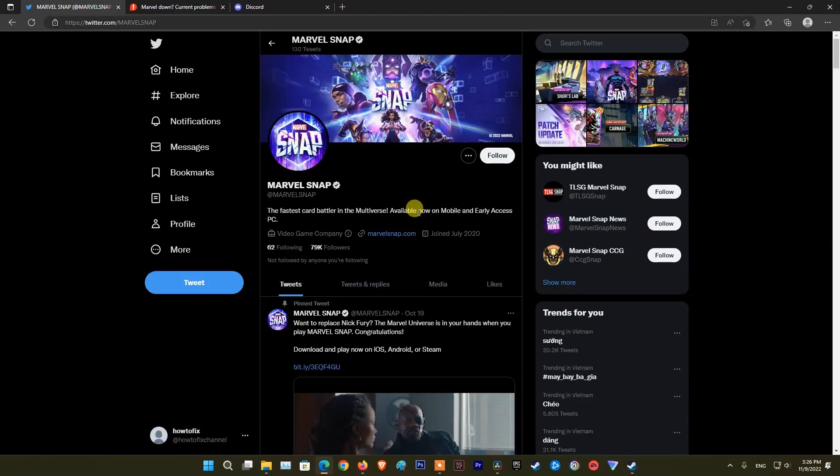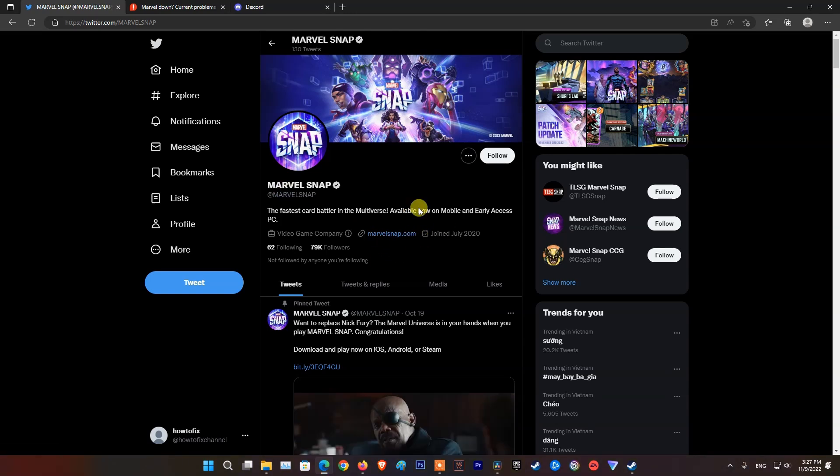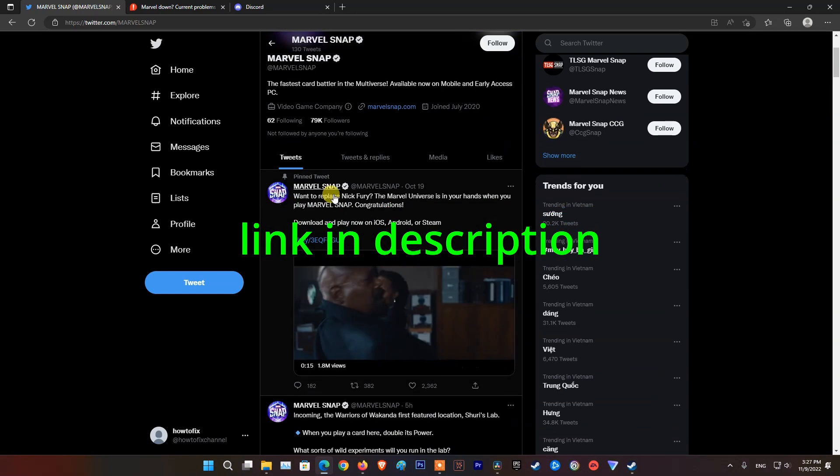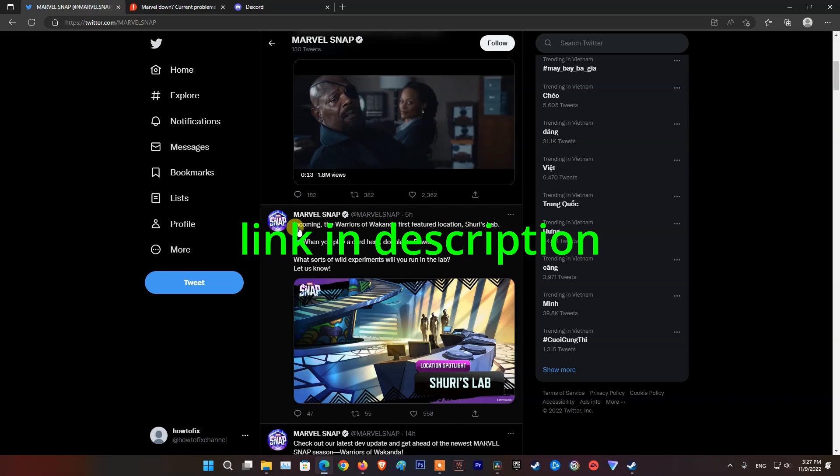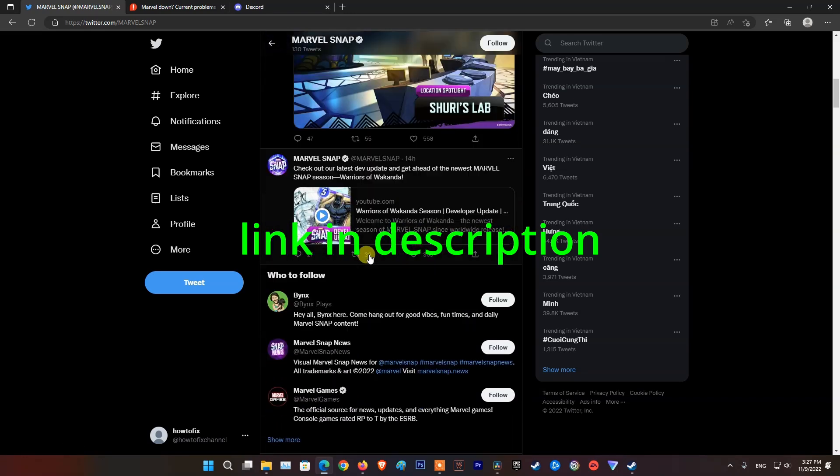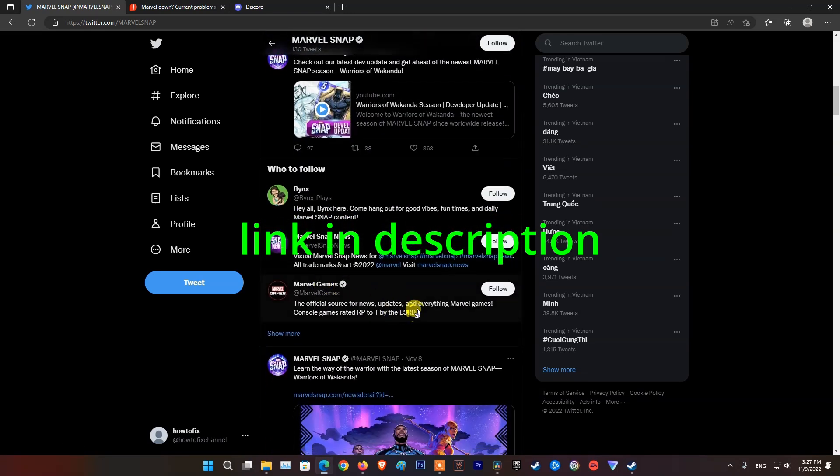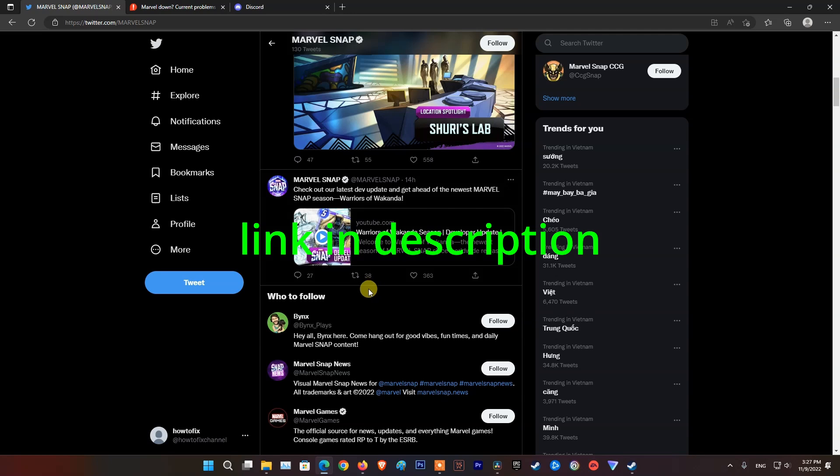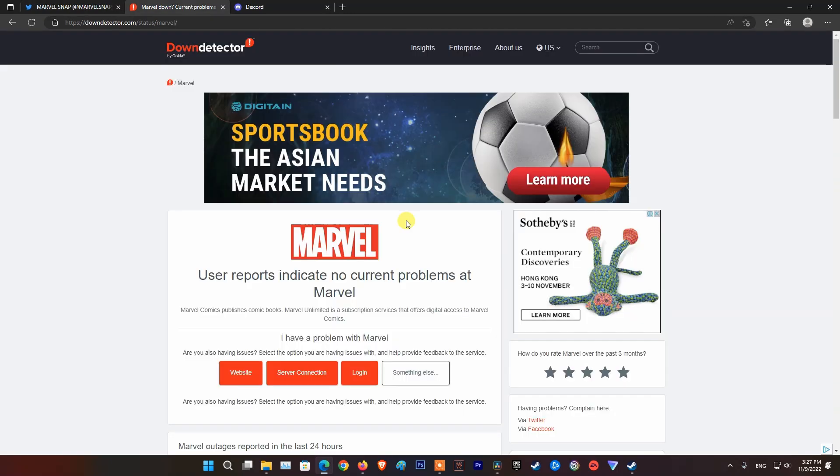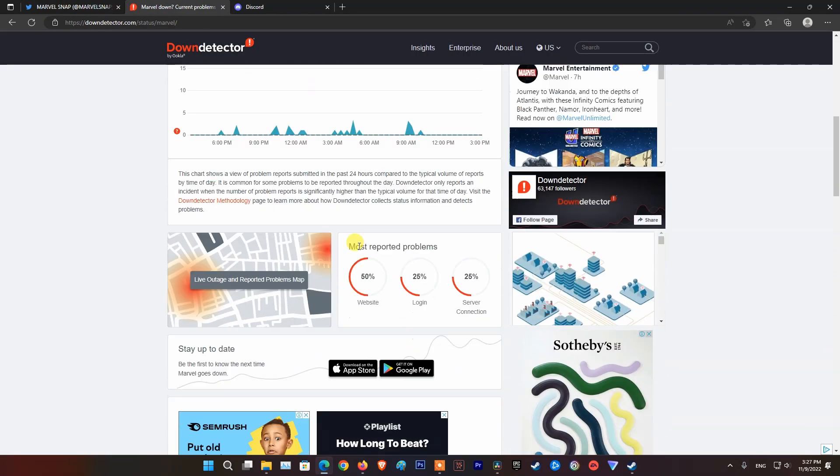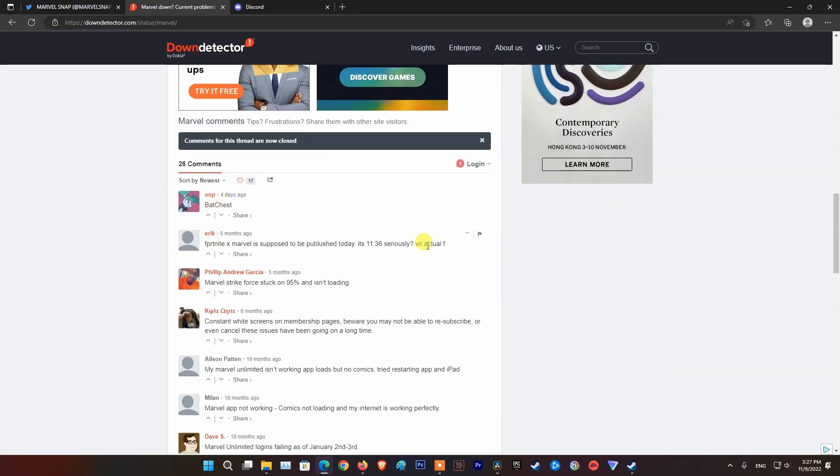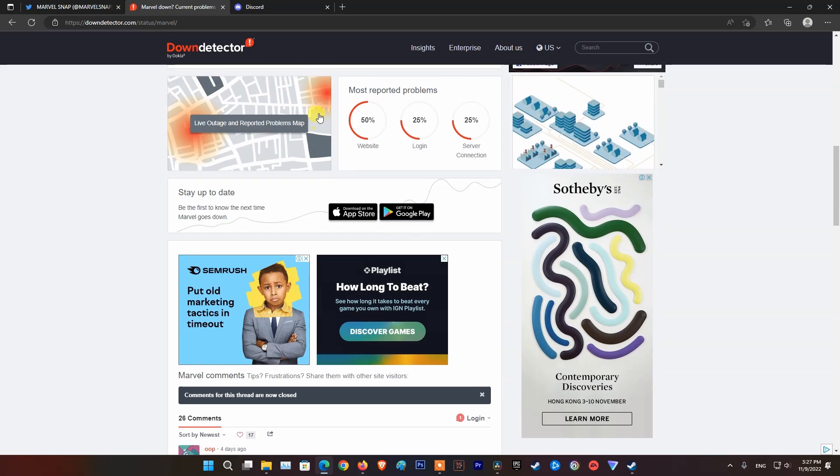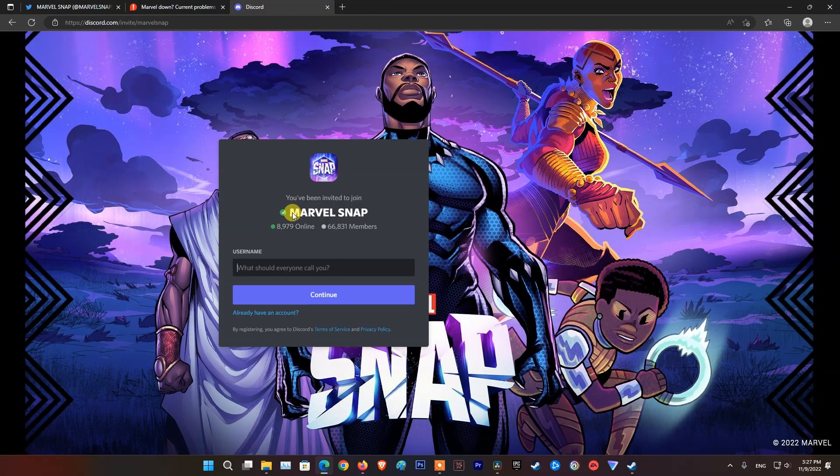Method 2. Check Marvel Snap server status. If the server has a problem then you won't be able to do anything but wait. To be sure of that, head over to the official Marvel Snap Twitter and see if there are any announcements of server issues. If there's no information on the server status there, then I recommend checking a site like DownDetector to see if other users are experiencing the same problem within the last 24 hours. Also, connect to their Discord to get the latest game news.